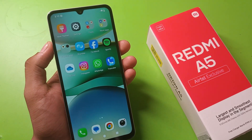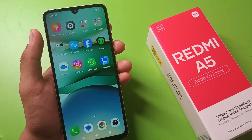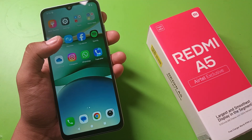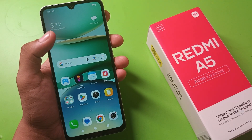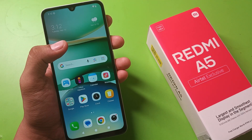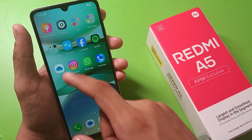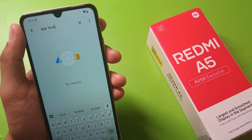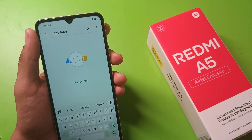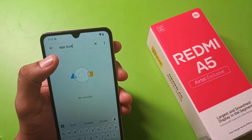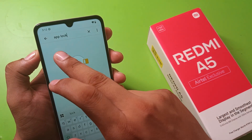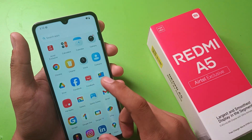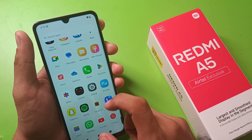Hello friends, welcome to our YouTube channel. In this video I am gonna tell you about how you can set app lock in your Redmi A5. Let's start. You can just click on Settings and search for app lock — you can see there is no such setting in this smartphone. I have written app lock here, no results found.